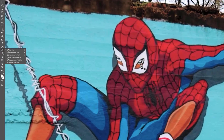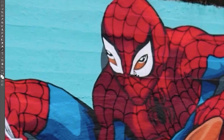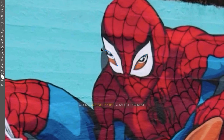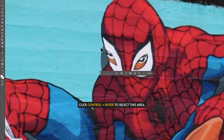So take the pen tool and draw a small eye shape over the eye. Draw another shape like this to the left eye. And click Control plus Enter to select this area.